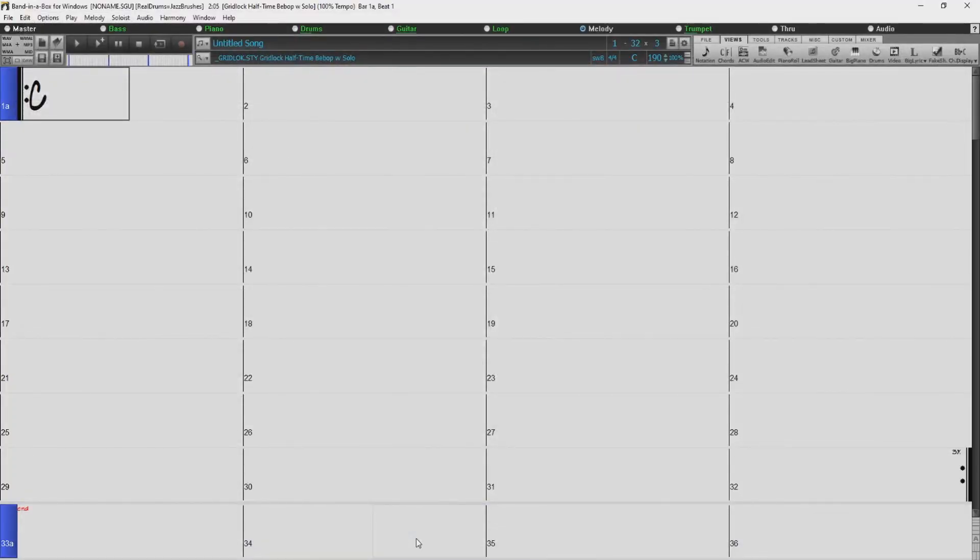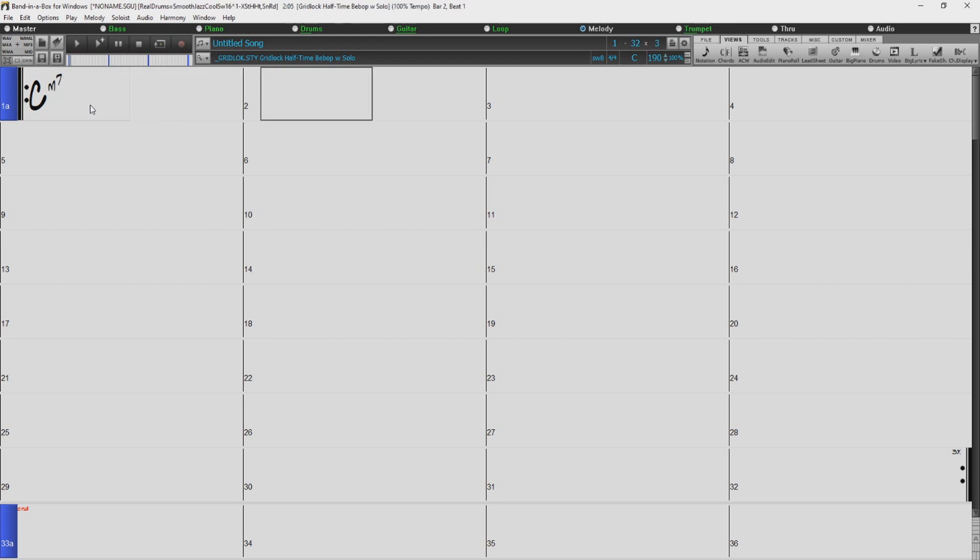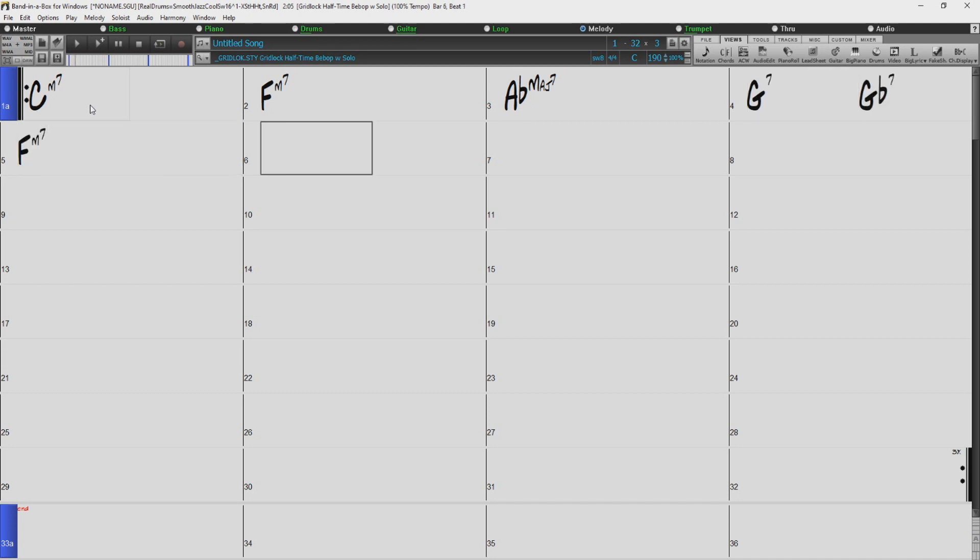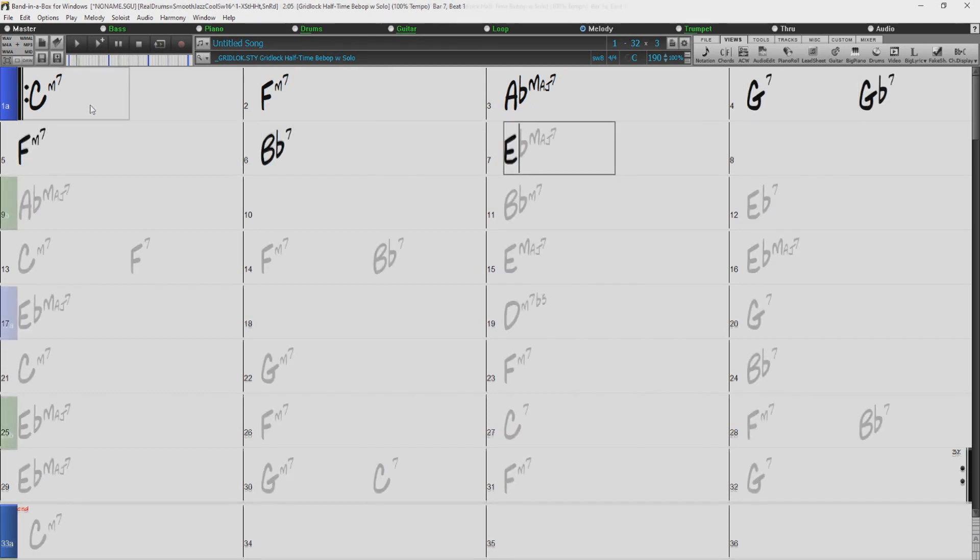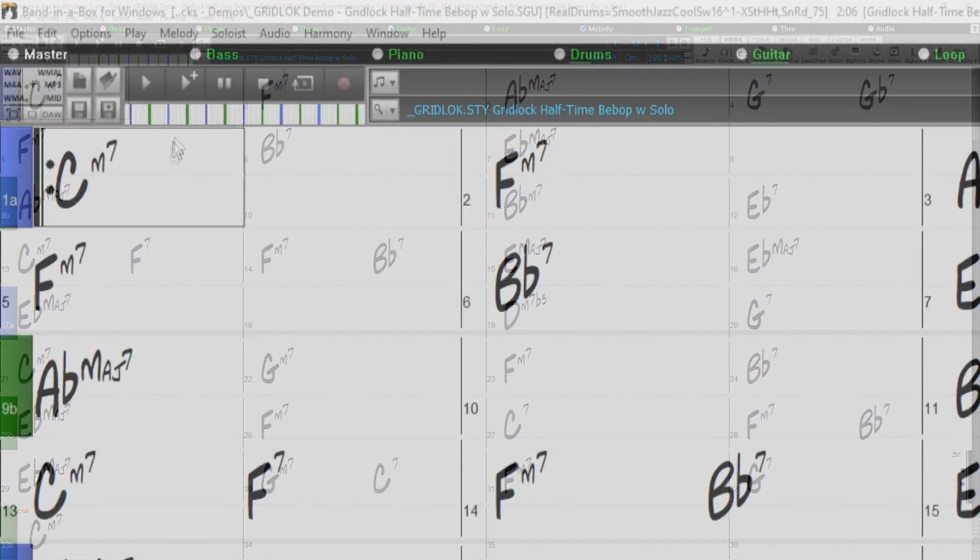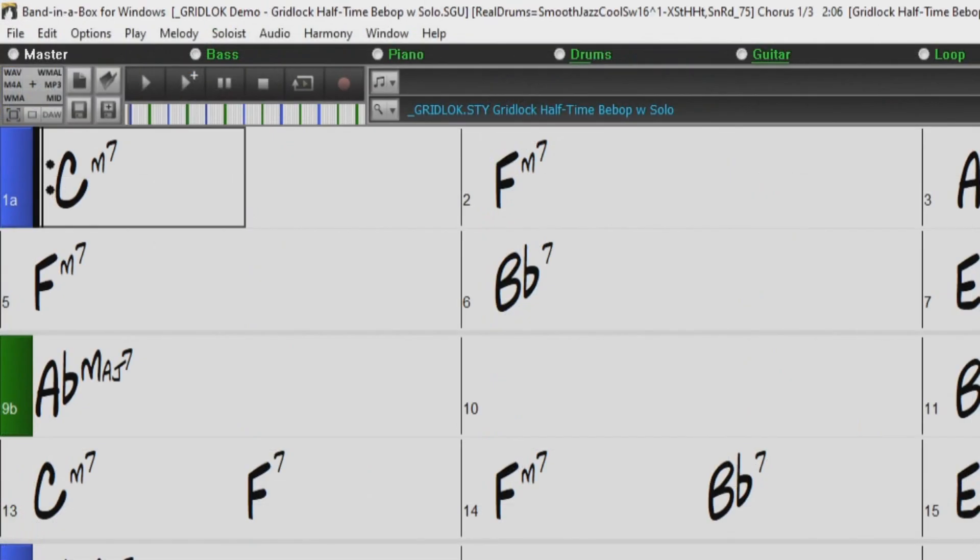I'll enter a few chords by typing them into the chord chart with my keyboard. Like Cm7, Fm7, Abmaj7, G7, Gb7, and so on. And then I'll press play to give it a listen.